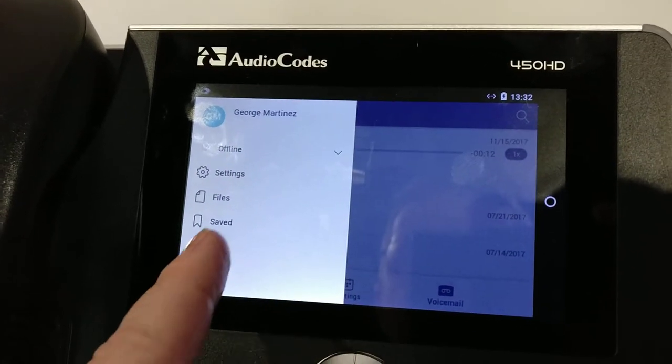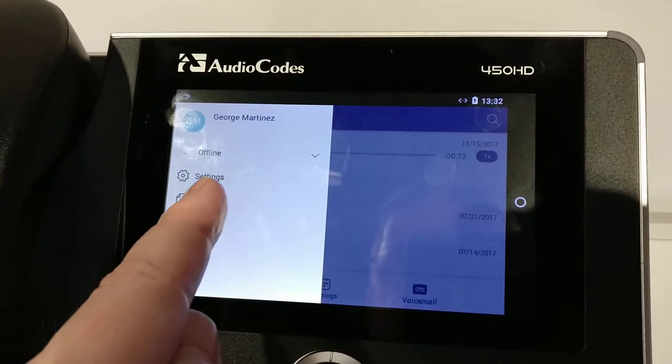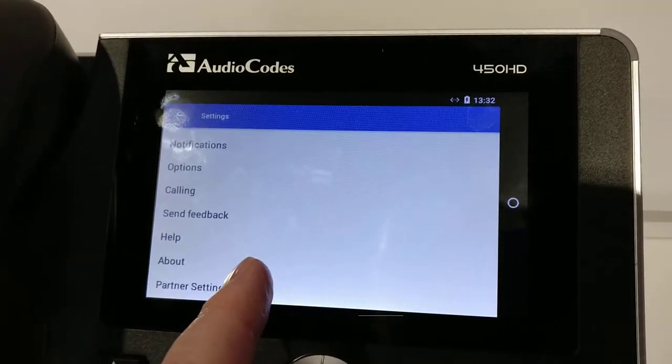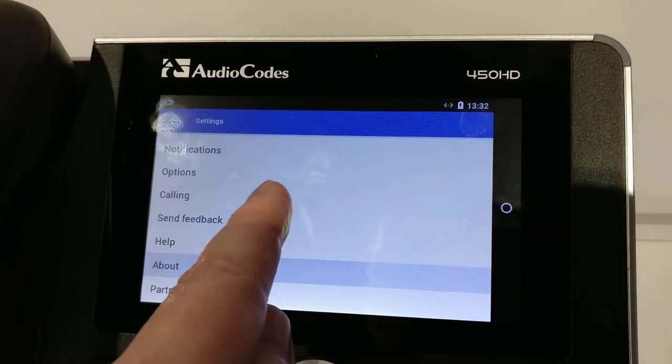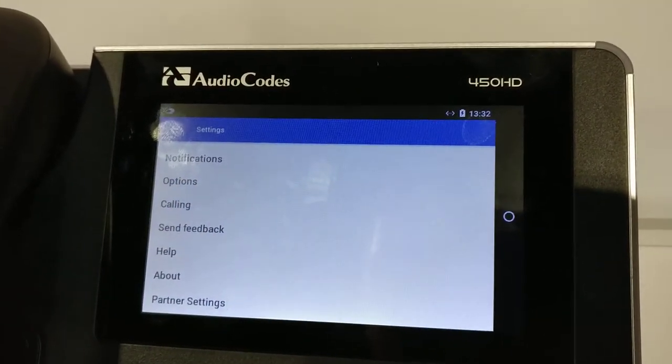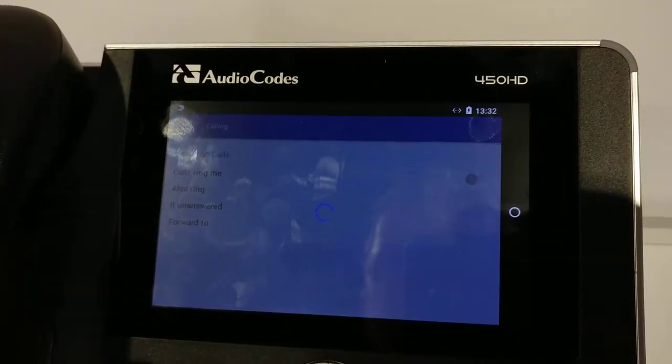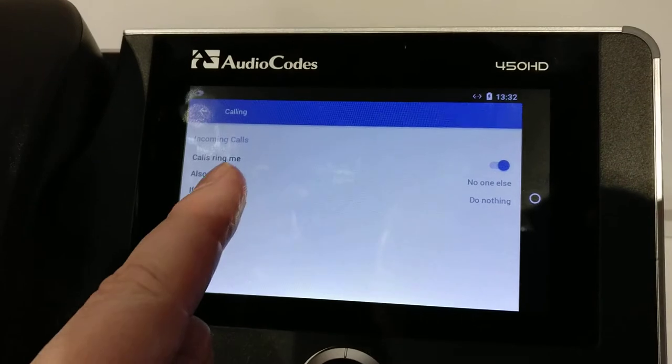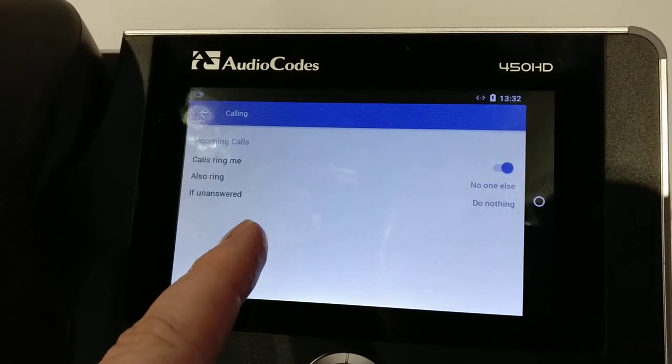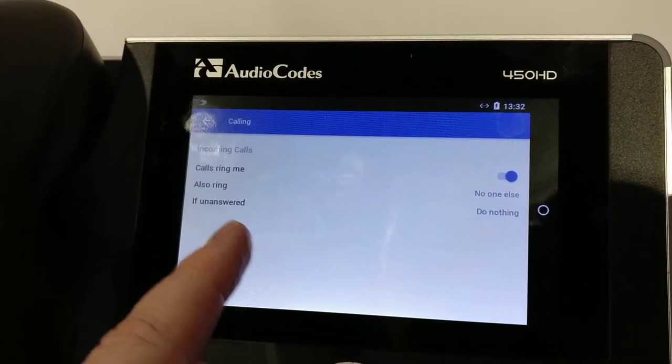As you can see, it's very much like the Teams client. We go into settings, we see a couple things here like calling. That looks like what rings when you call. The settings look a lot like Microsoft Teams.